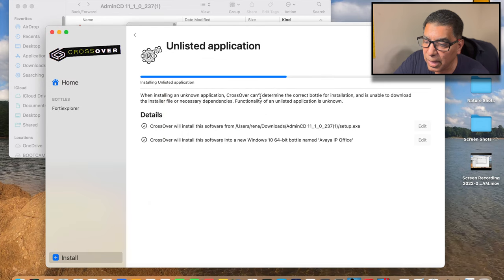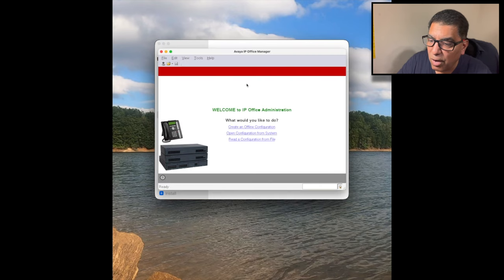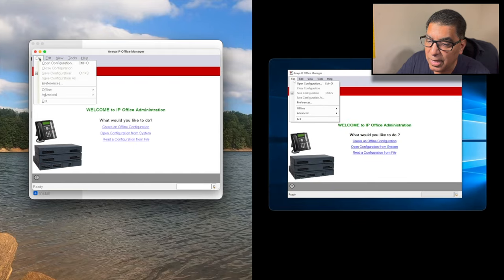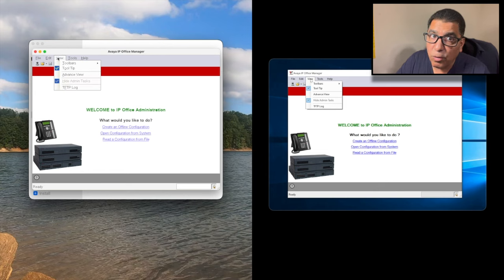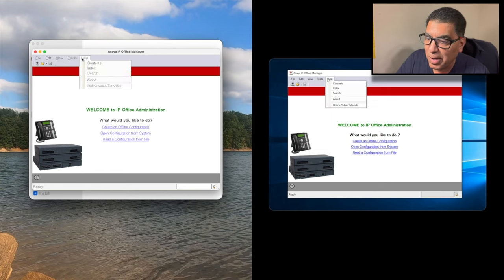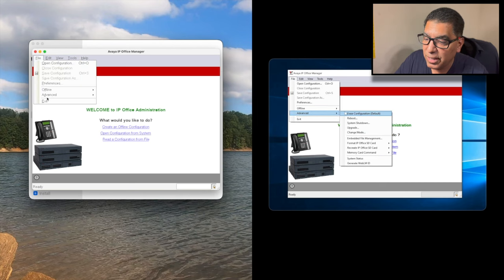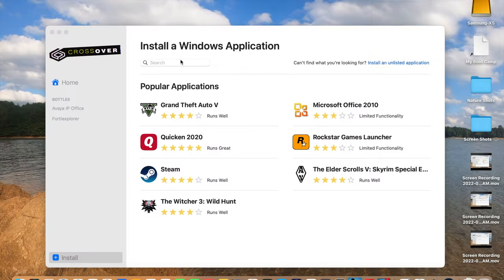It looks like we're nearly done. I'm going to go ahead and launch Avaya IP Office and you'll see how it runs side by side with the same application running in Windows 10. I know the Windows one works. I'm not sure about the one in CrossOver — I don't have an Avaya system of my own to test with and it has to interact with their hardware.